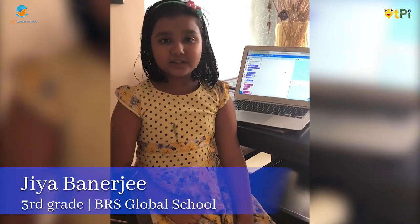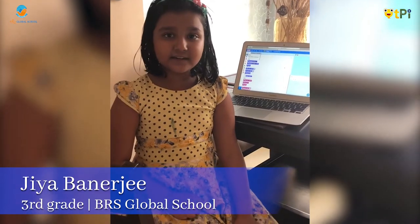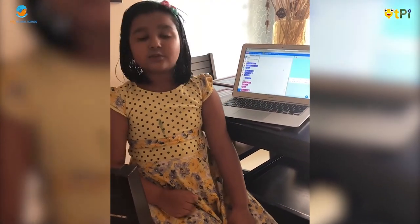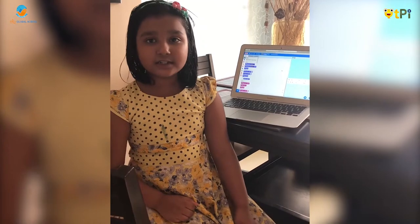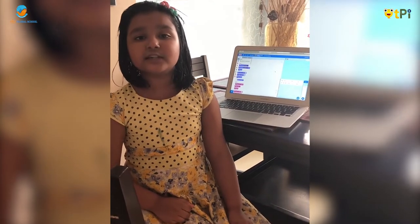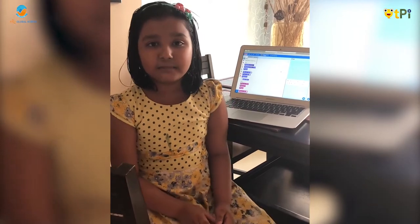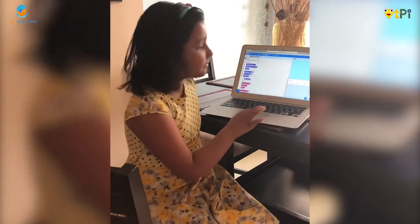Hello, my name is Jia Velarji. I study in grade 3 at BRS Global School. Today I'm going to tell you what is Scratch. Scratch is a block-based programming program.